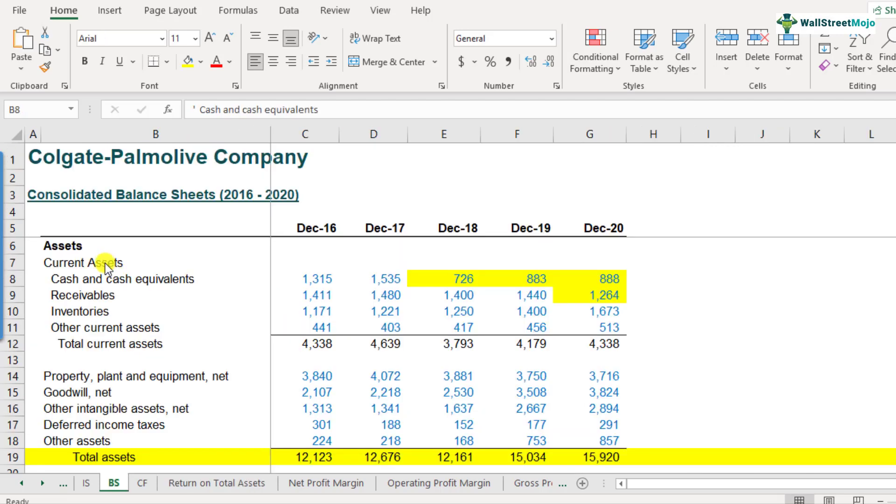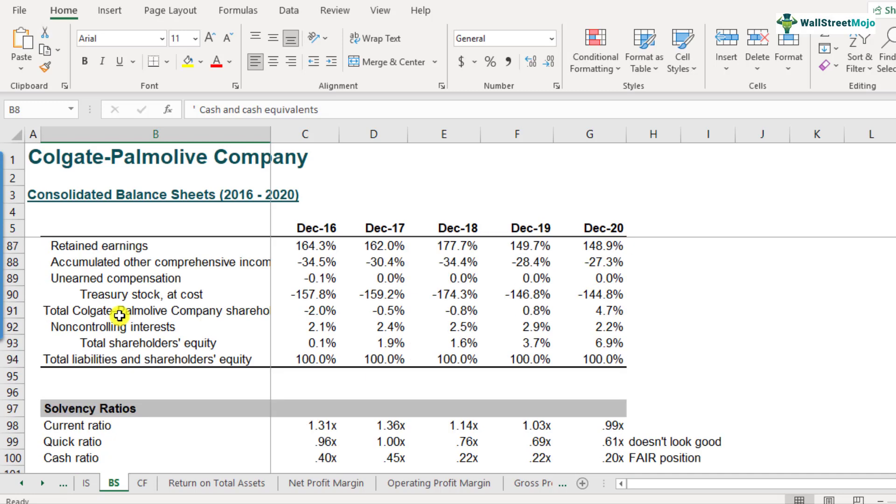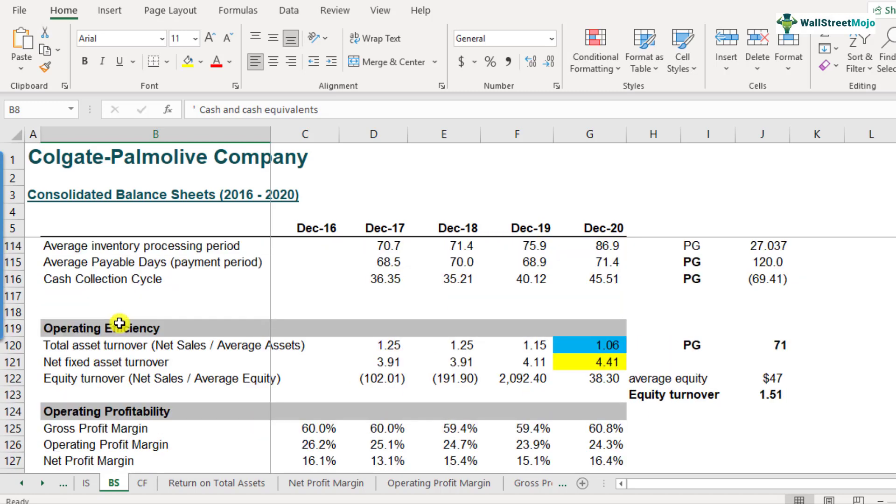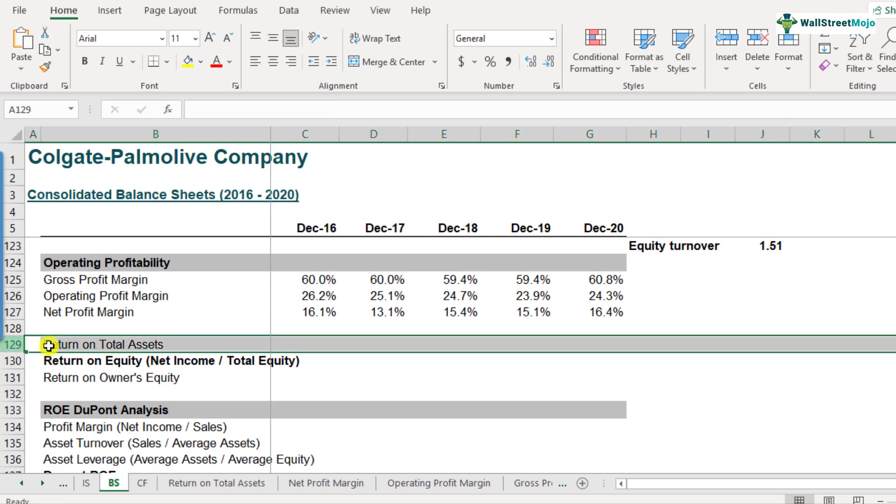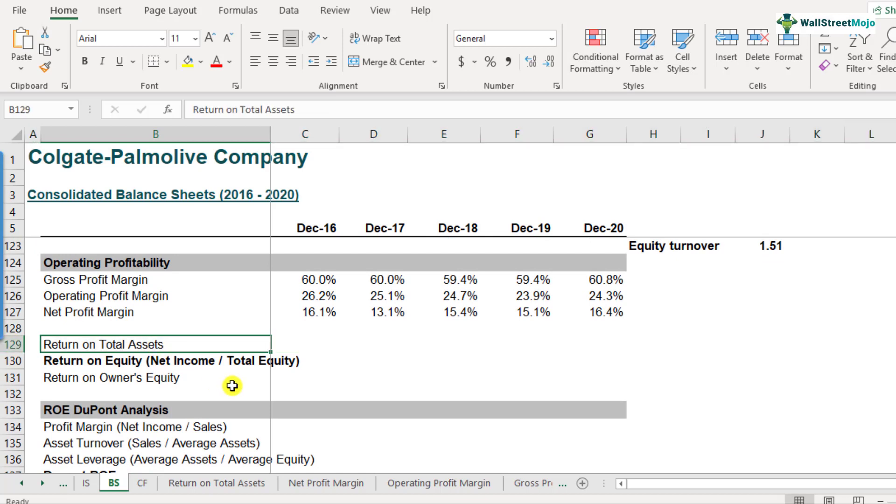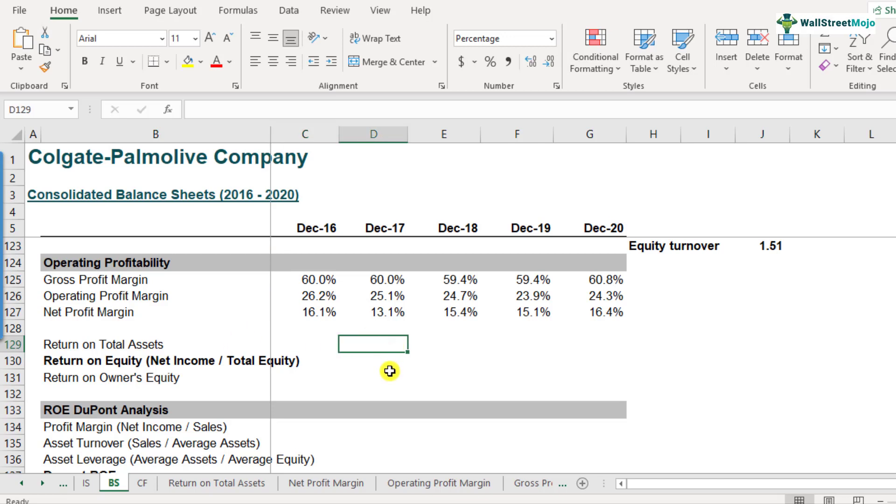So here is the balance sheet of Colgate and I want you to scroll down to row number 129. This is where we will calculate return on total assets. So we'll start from 2017, because that's the place we will be able to get the average of the total assets. The average of the total assets will be the average of the two years, December 2016 and 17, the average of the two, but we won't be able to start with 2016 because we don't have the average number. The average number for 2016 would mean that we would also need 2015 data, which we don't have in this Excel sheet.